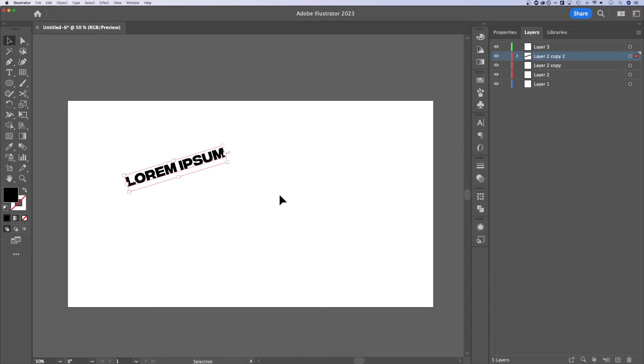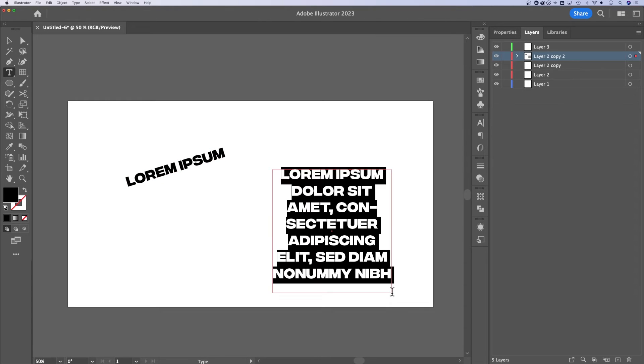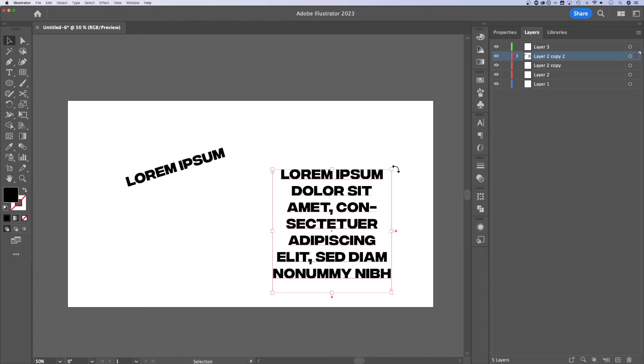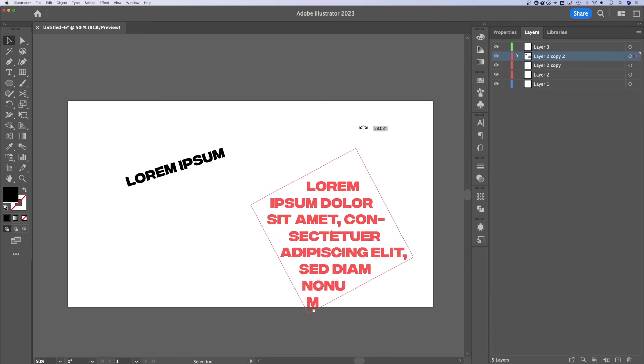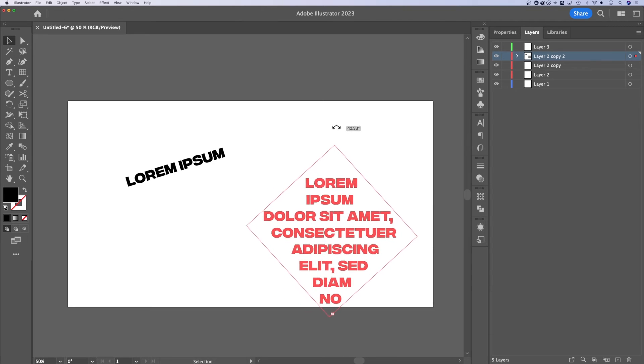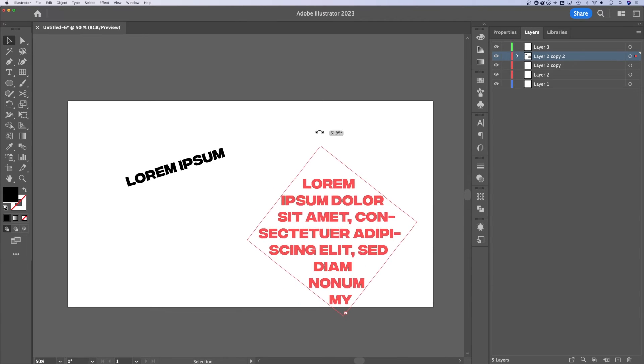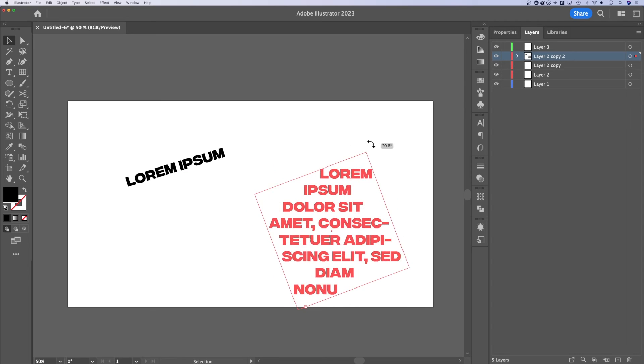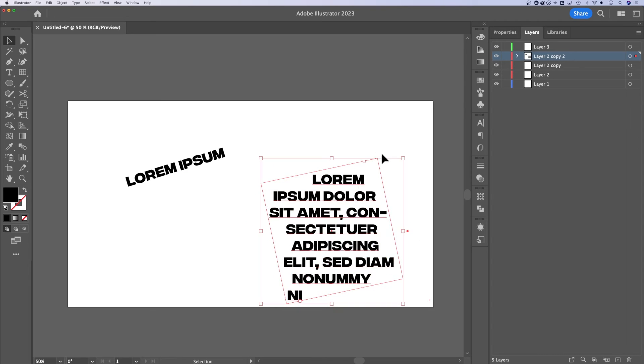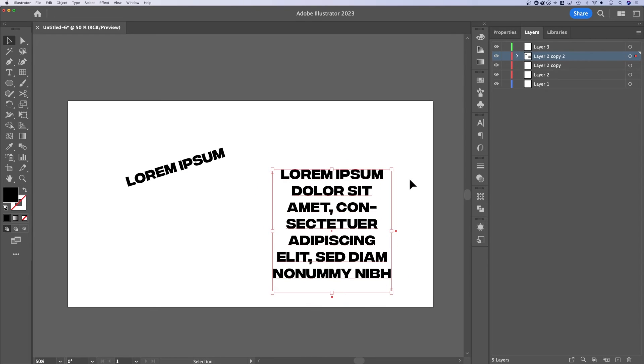whether it's point type or if you press T and click and drag to make a text box, you might notice that rotating it doesn't exactly work. You see the text just stays inside the text box. So how do you rotate a text box?